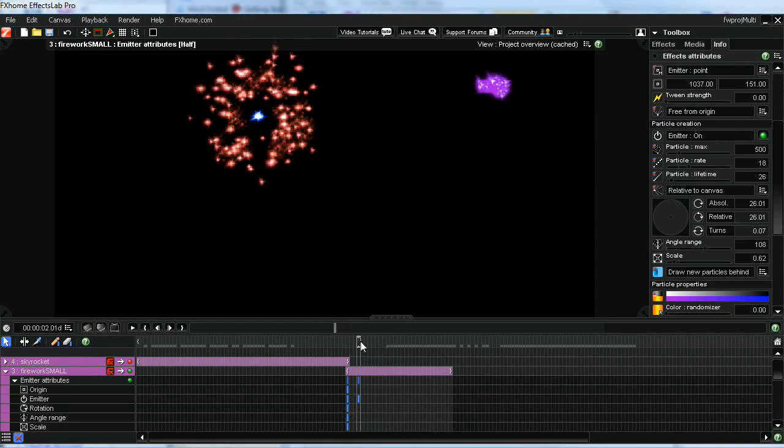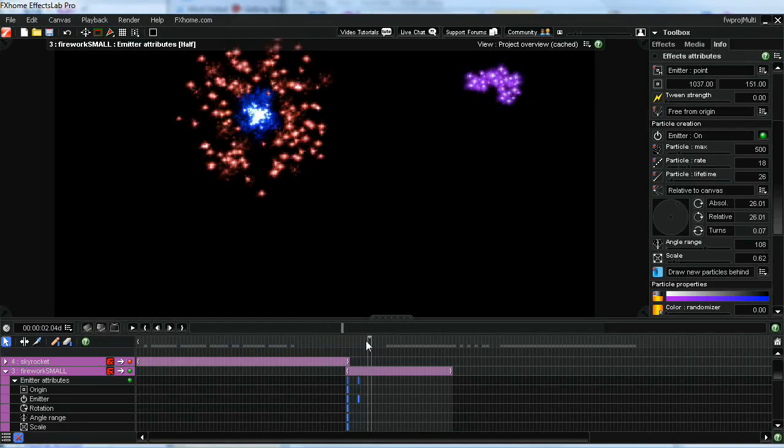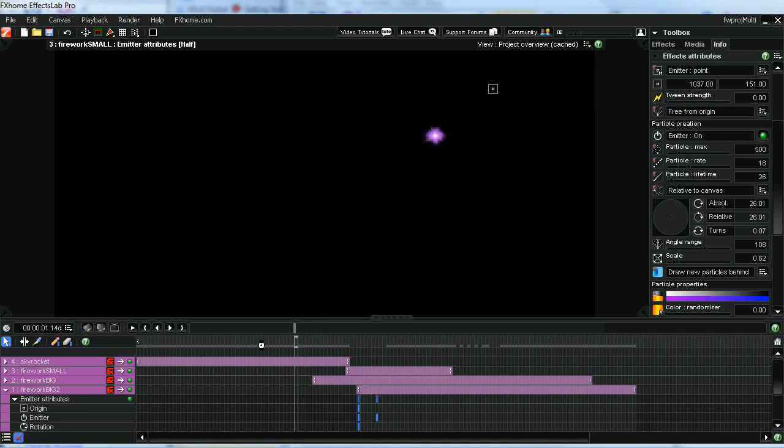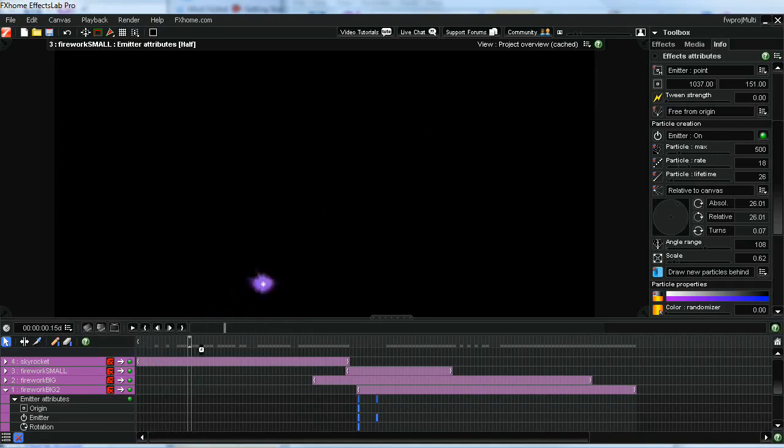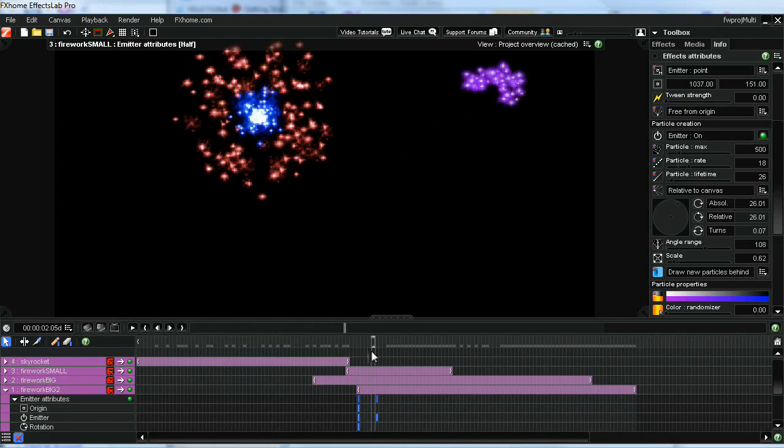I've got that one going along with my original burst. And then the other thing that I added was a skyrocket. Let me turn that on here real quick. And what that does is it basically looks like the rocket is shooting into the air and then it bursts here on the small purple burst.